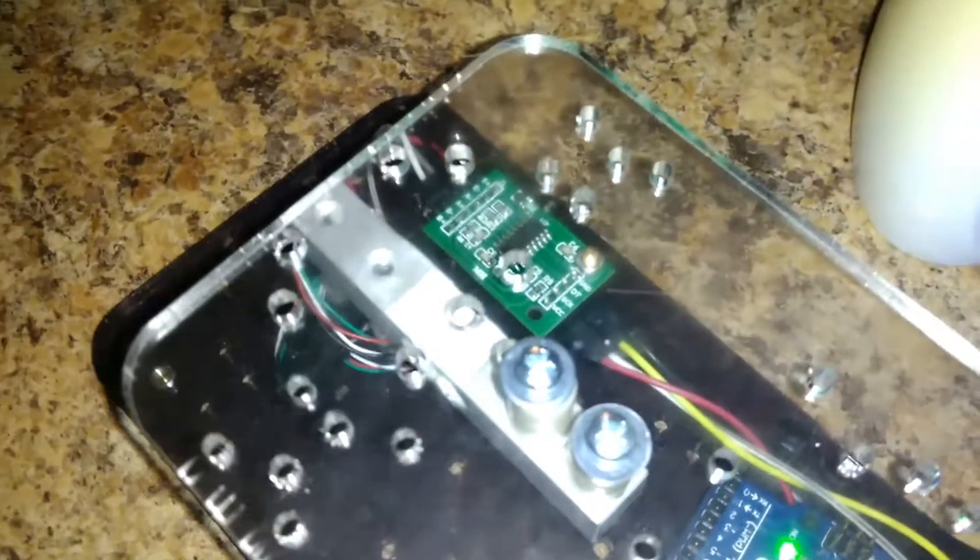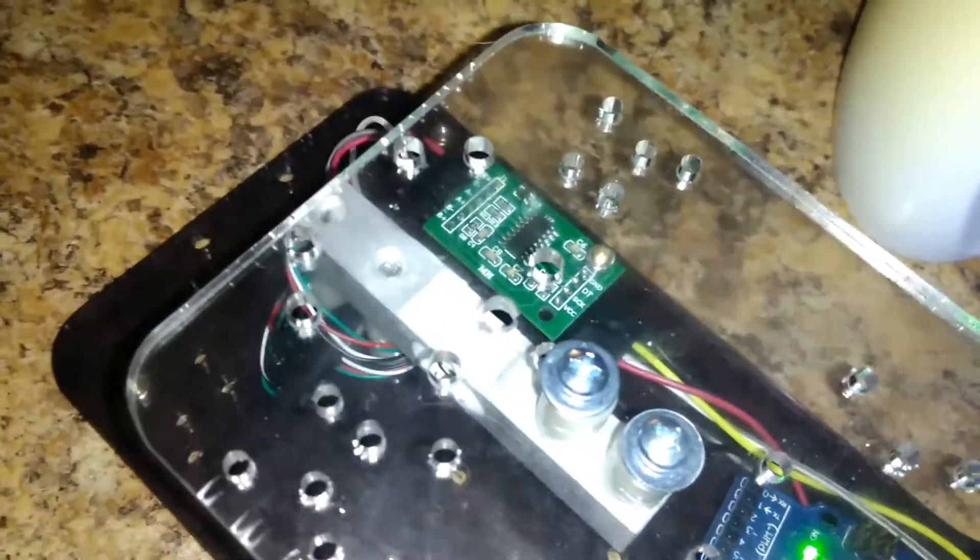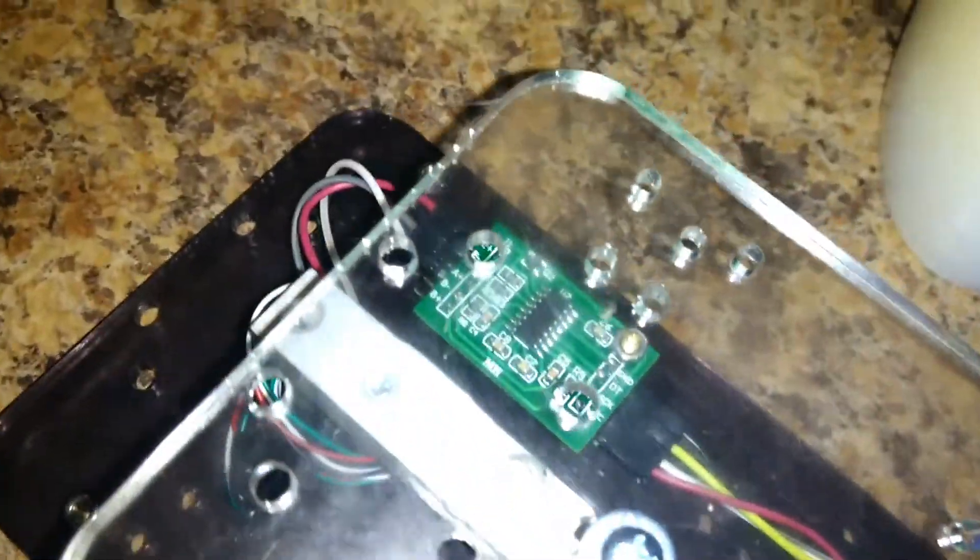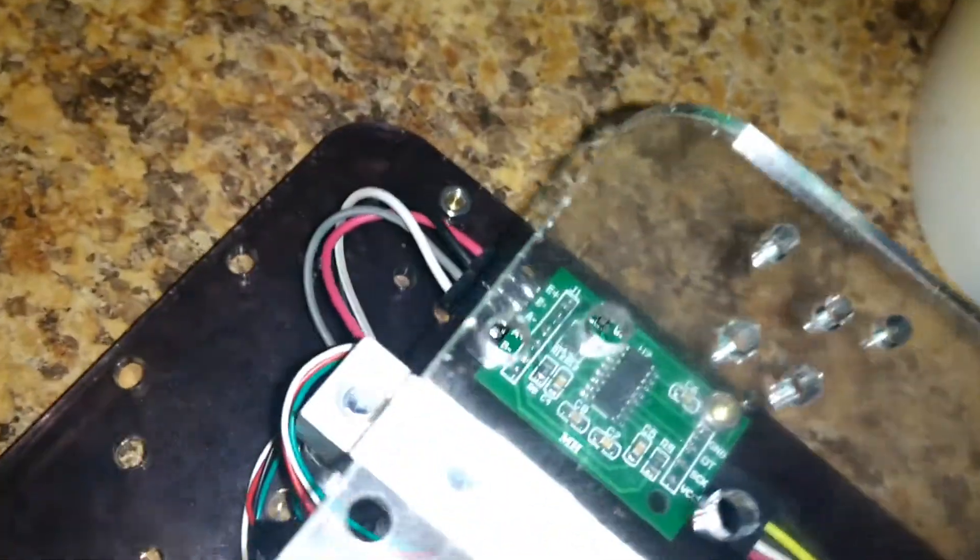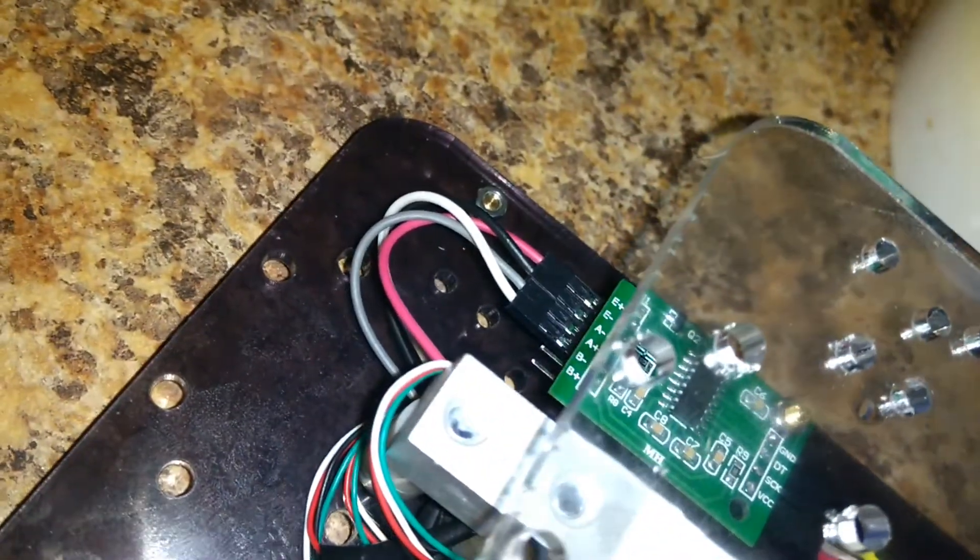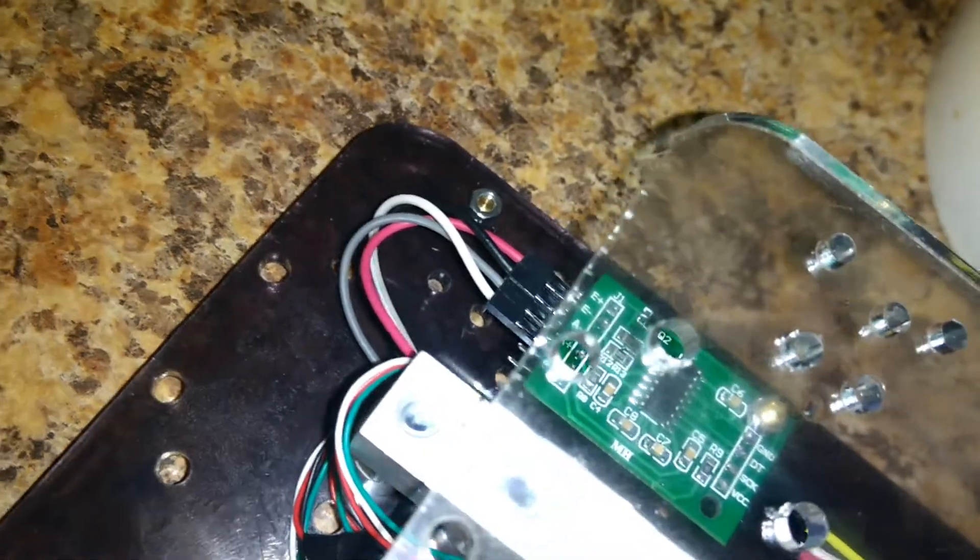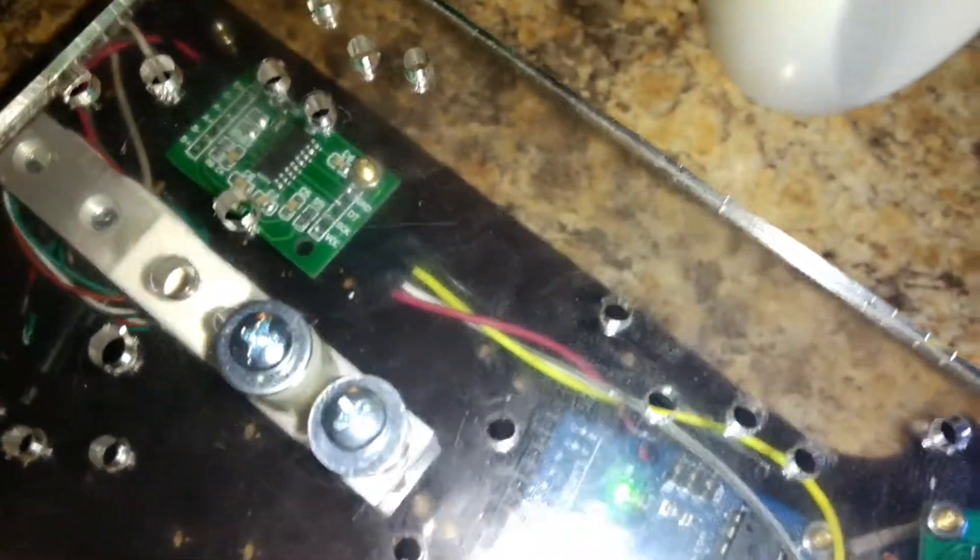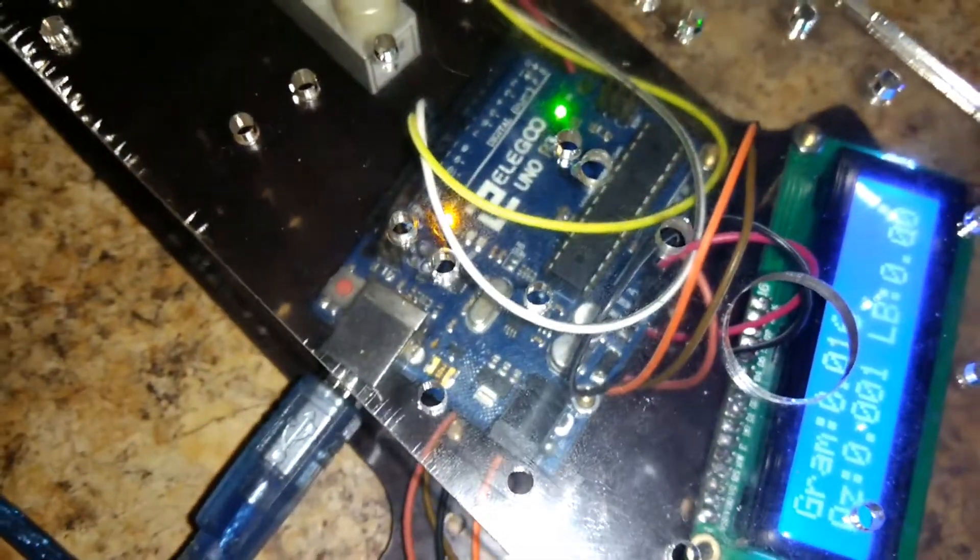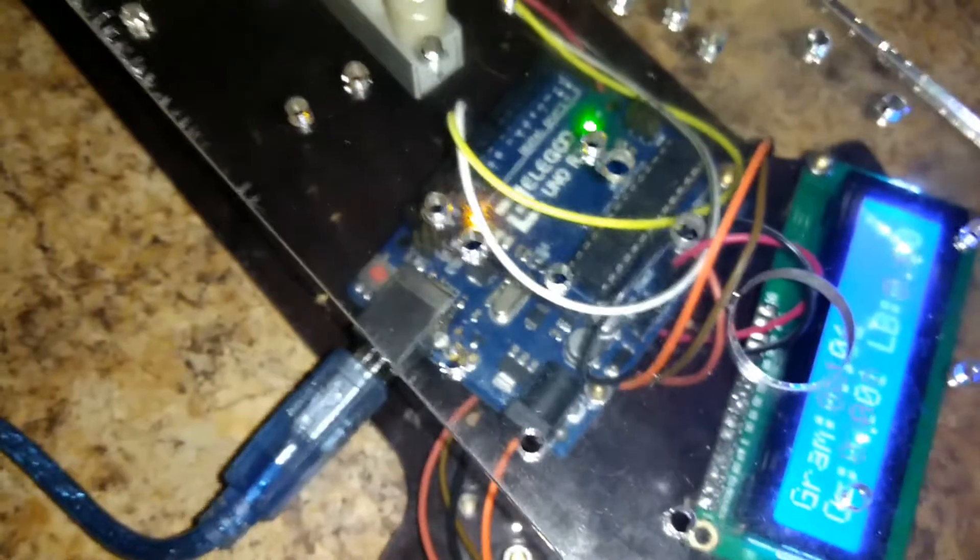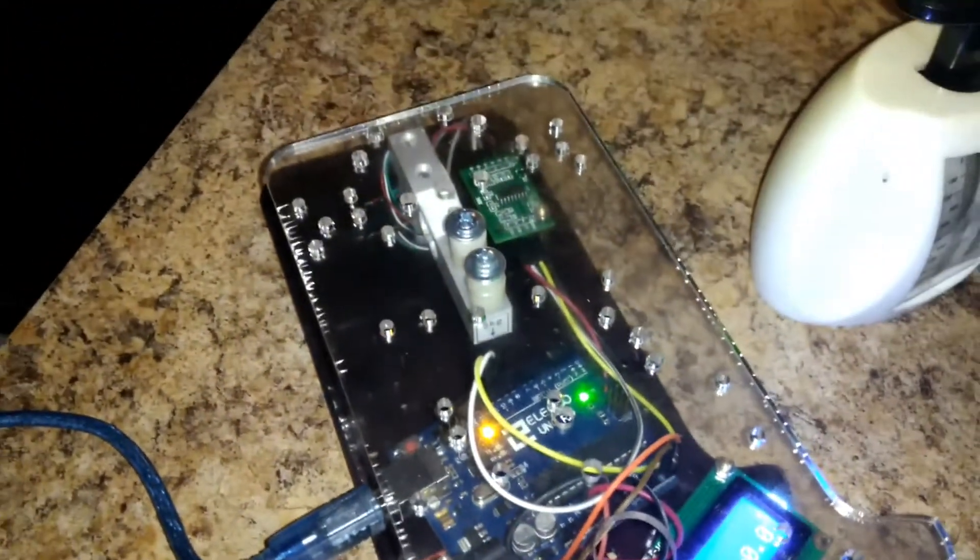Those run to the HX711, you can see in the back here. And then the front end here runs up to the Arduino. Those are the only two parts that I bought.